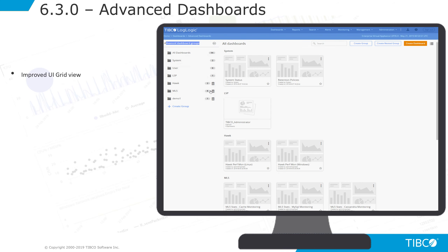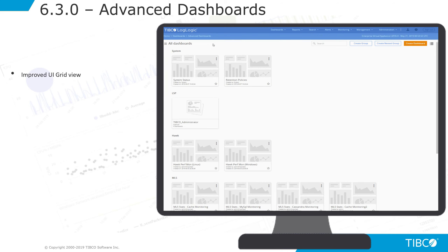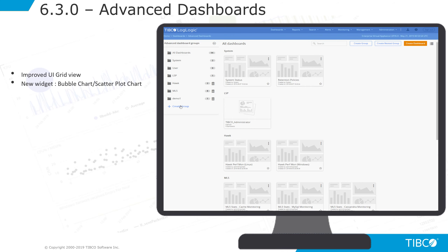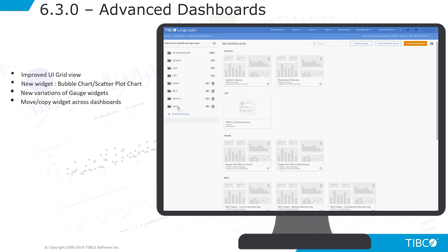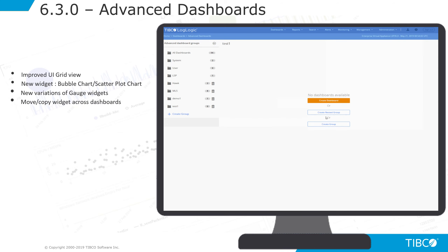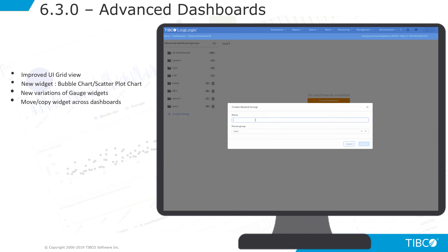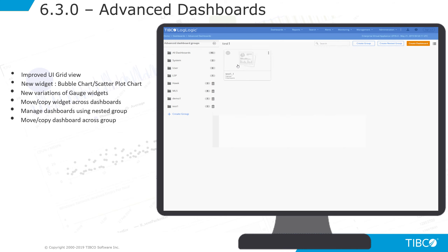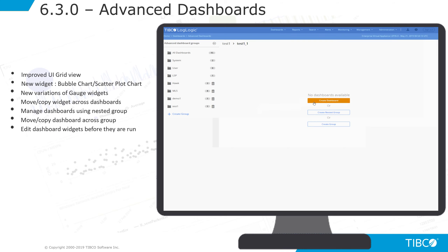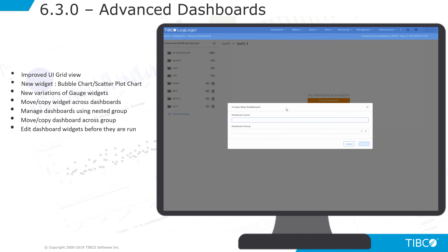For advanced dashboards, 6.3 has a new UI grid view, new bubble and scatterplot widgets, and new variations of gauge widgets. You now have the ability to move or copy widgets across dashboards. 6.3 also introduces the ability to create dashboard groups, with the ability to move or copy dashboards across groups. You can now also pause dashboards, allowing for easier editability of the widgets.